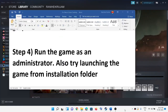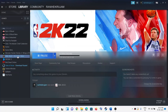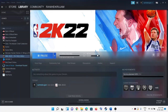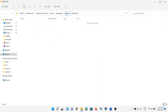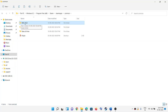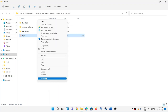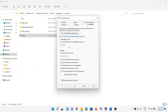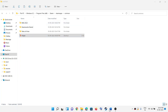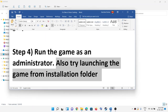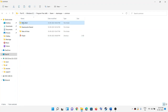The next step is to run the game as an administrator. Go to Steam, right-click on the game, click Manage, then Browse Local Files — it will take you to the game installation folder. Right-click on the game exe file, select Properties, go to the Compatibility tab, and put a check on 'Run this program as an administrator'. Click Apply and OK, then try to launch the game. Also try running the game directly from the game installation folder by double-clicking the game exe file.